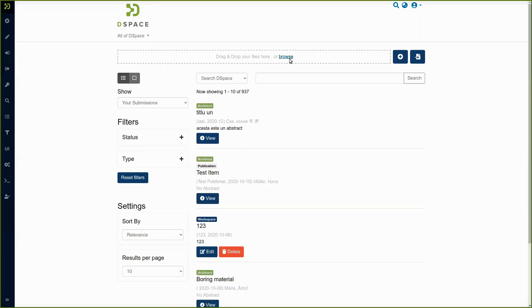Here you see on the top of the screen a box where you can drag and drop your files or you can browse your computer and look for the file that you want to upload.